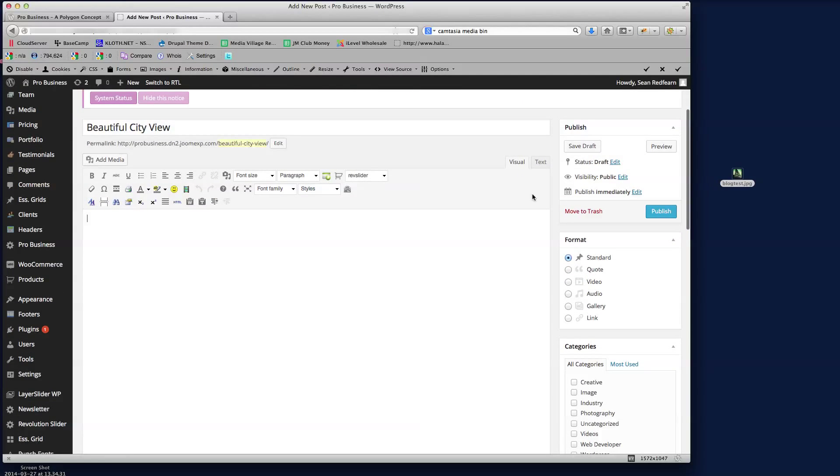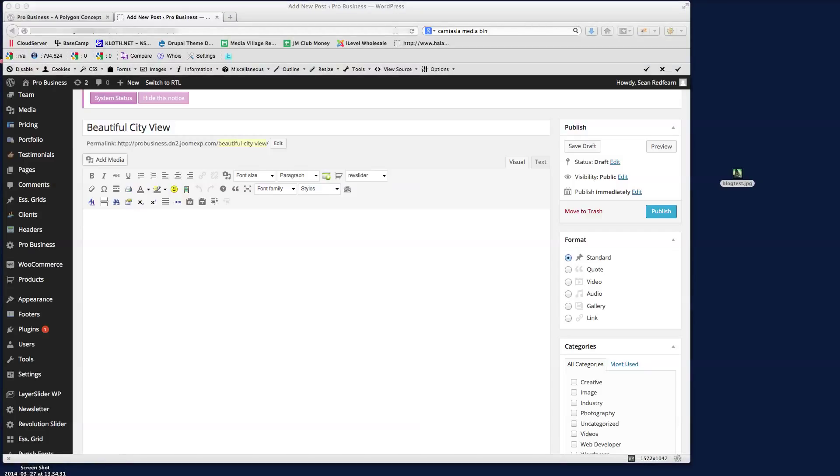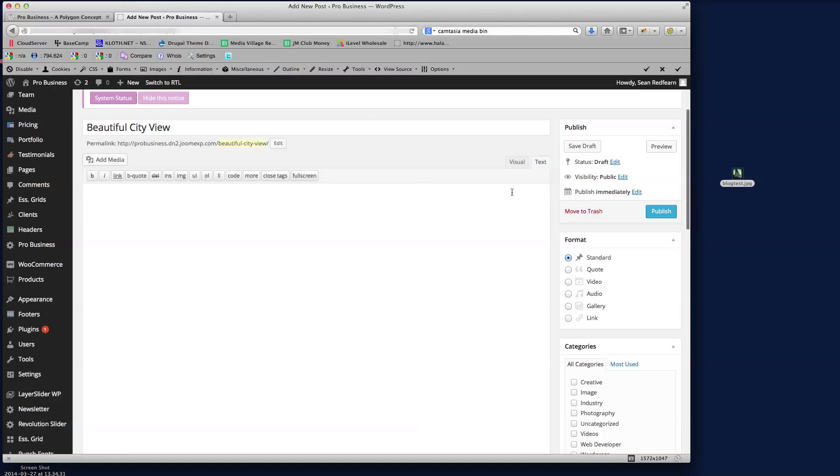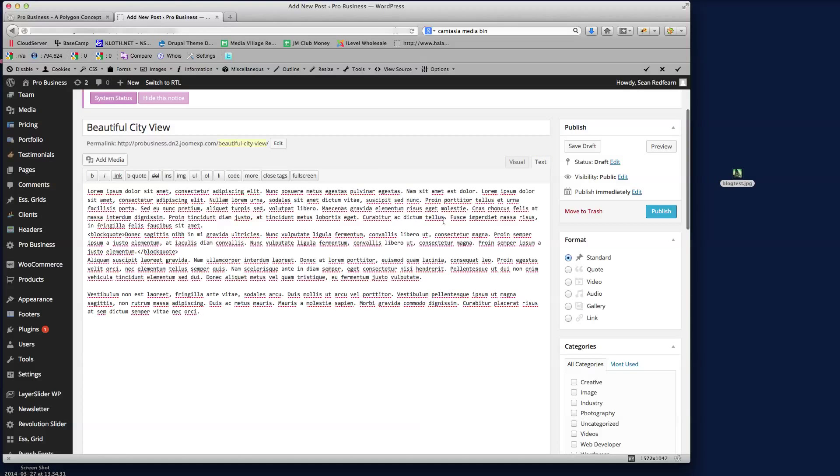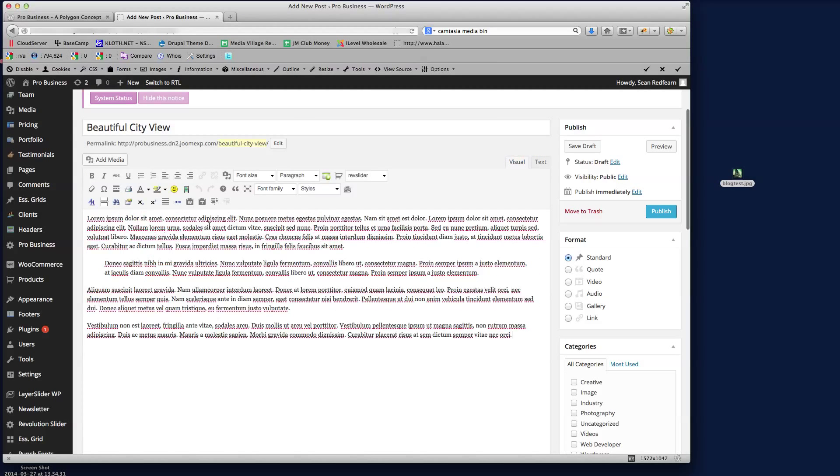Then we've got the text here. Now I've already got some text that I've typed out and I'm just going to copy and paste in here. So I just need to click on the text tab here, but you would actually use the editor within here to create the styles and the text for your post.